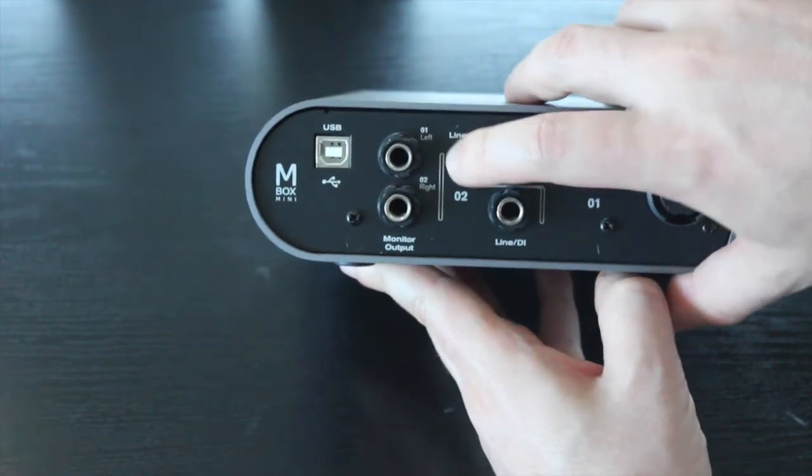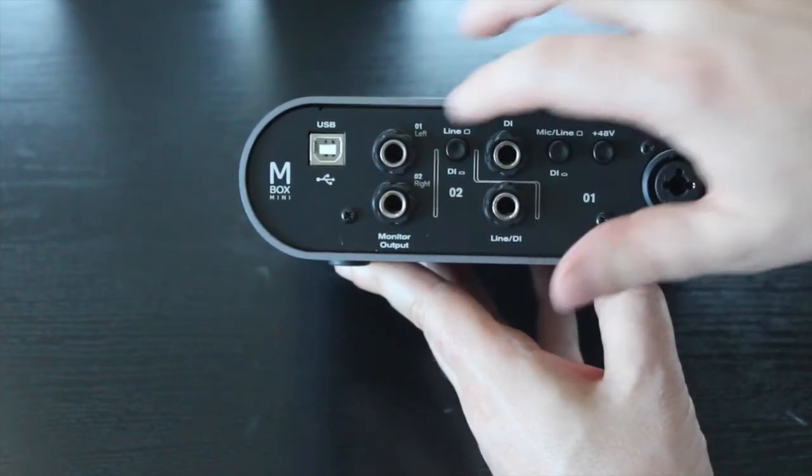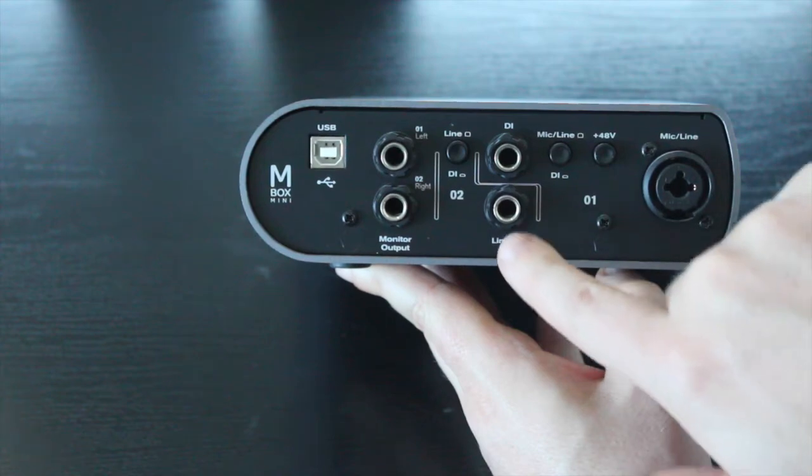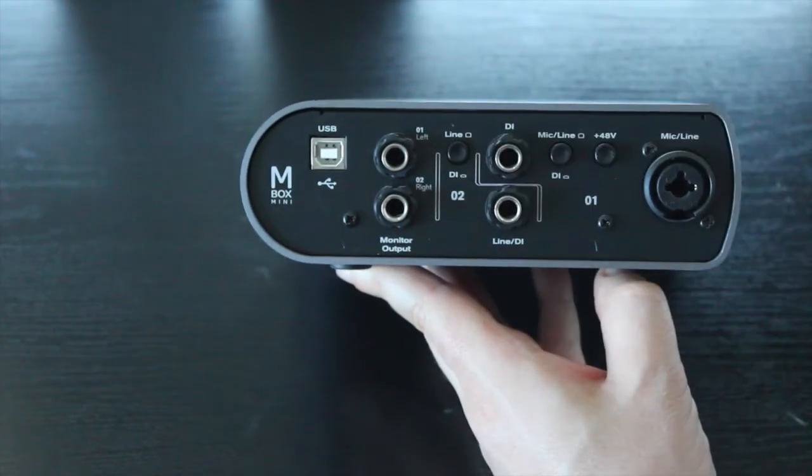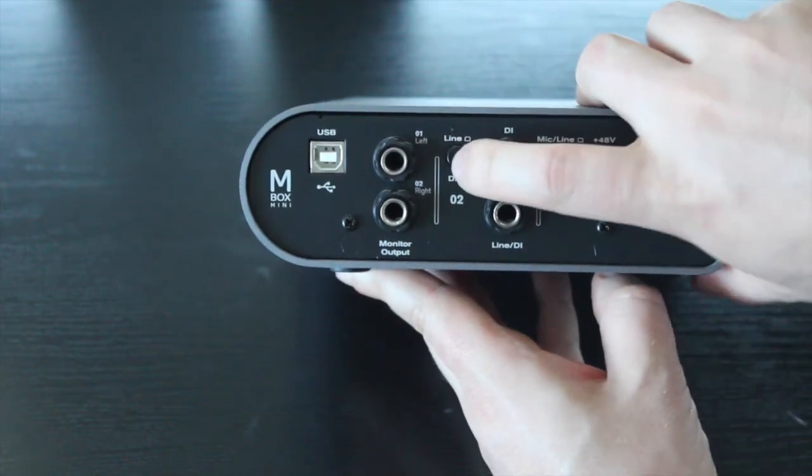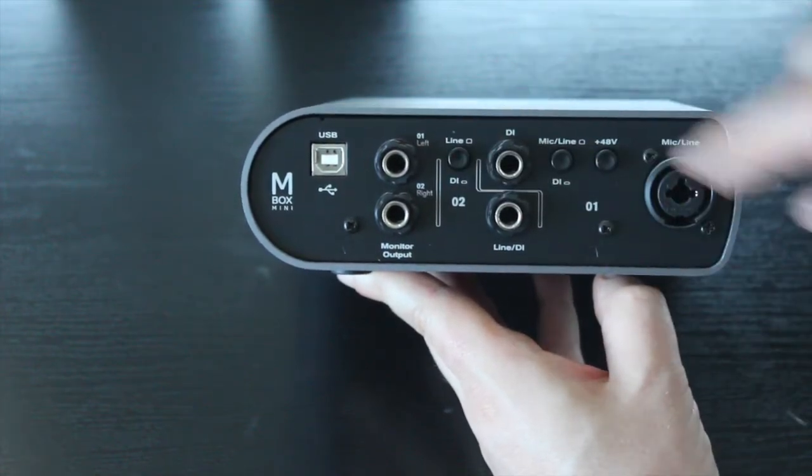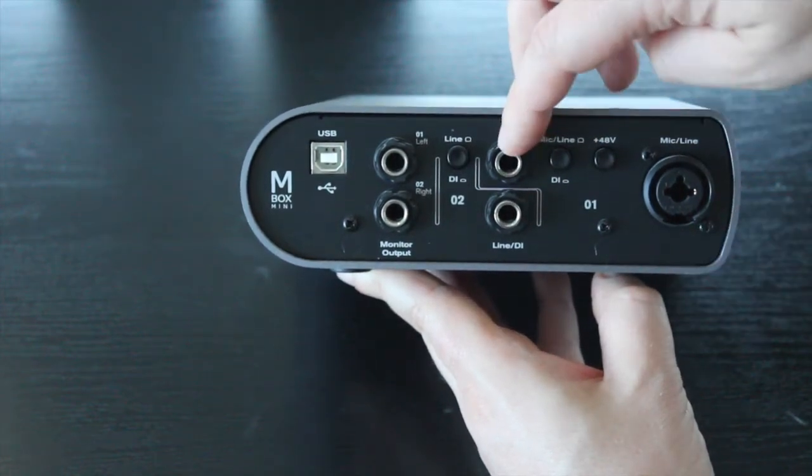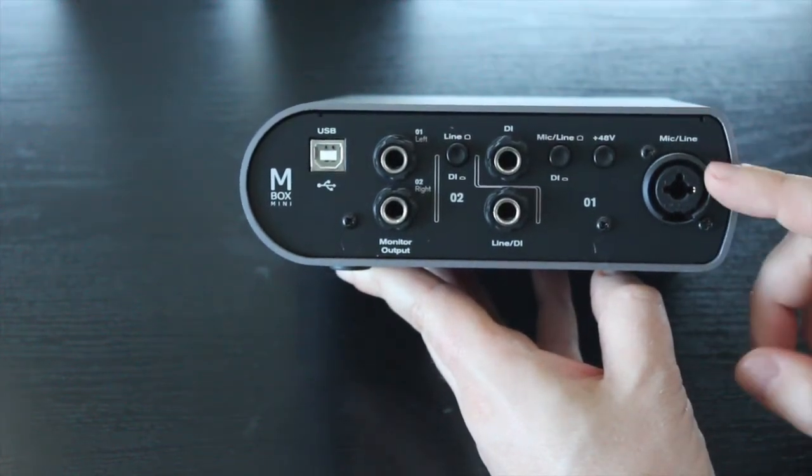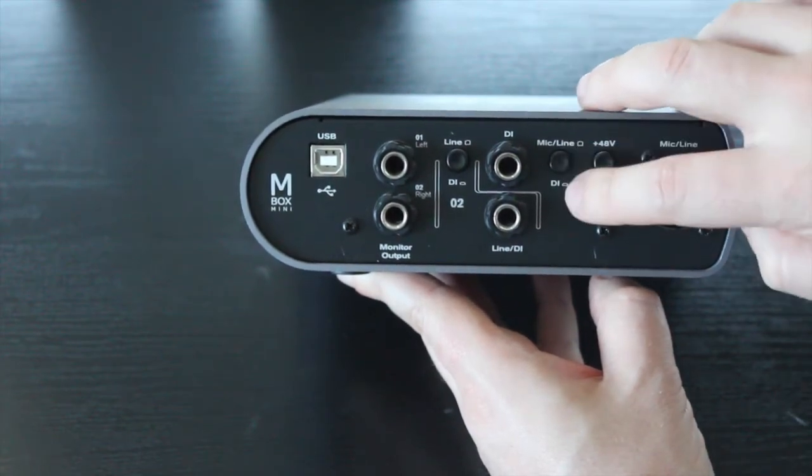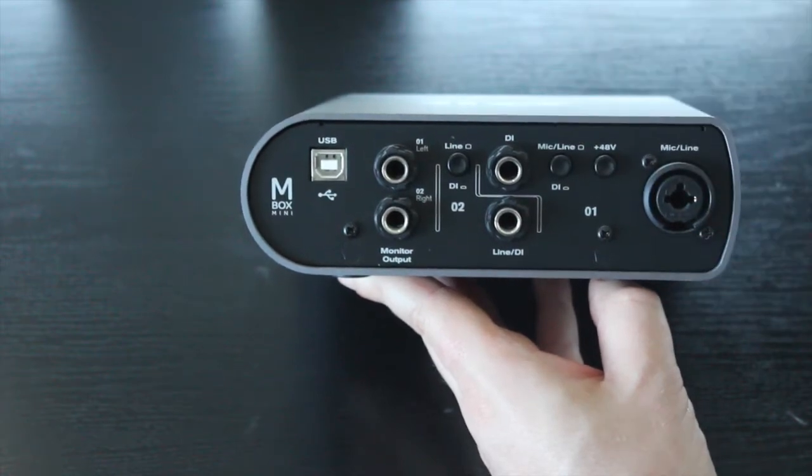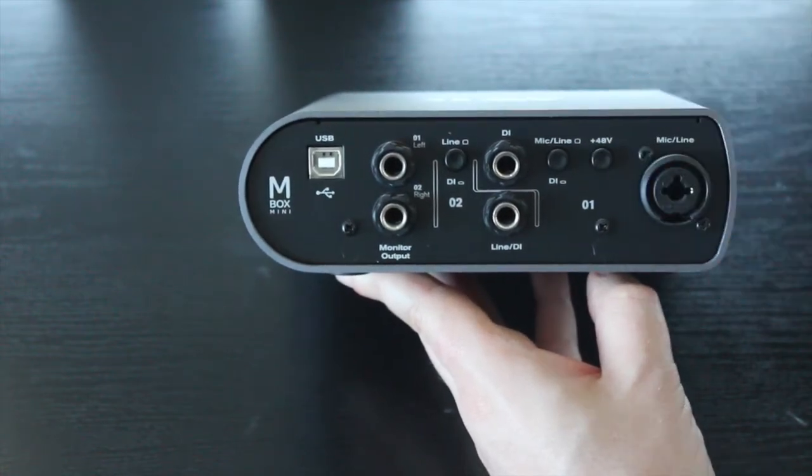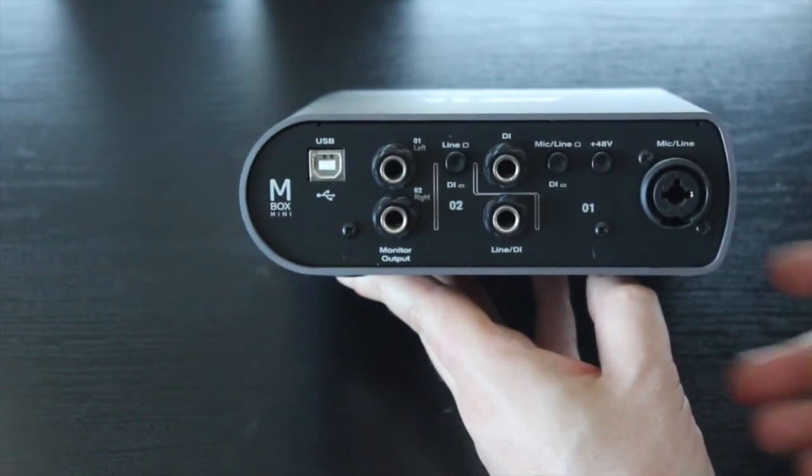Then you've got your first section. So this is channel two, this is channel one. Channel two, you've got a line or a DI input. You can control whether you want line to be out, DI is in, line is out. Similar on channel one, you've got a DI input and then you've got a mic and a line input as well. So you can switch between the mic line or the DI. And then you can max it at 48V as well.